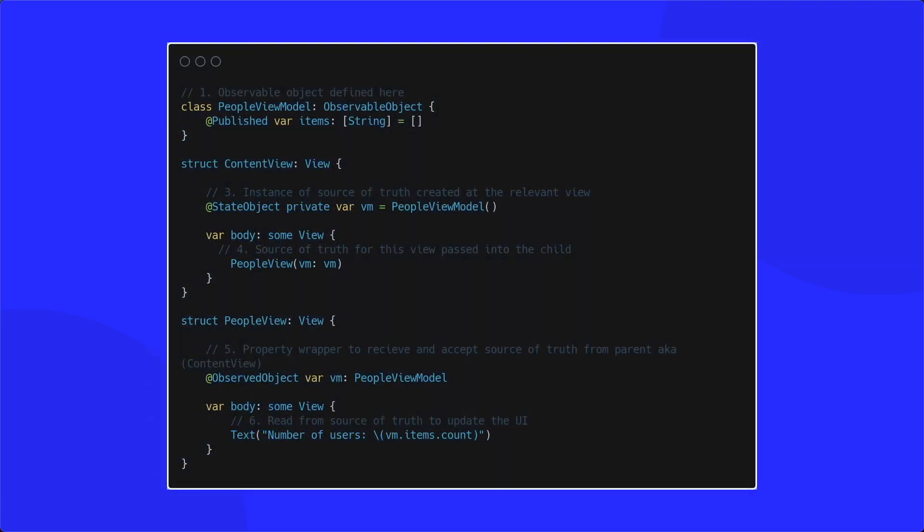The next property wrapper is observed object. This can be used to create an instance of your observable object, but it's advised you don't use it unless you need to support something below iOS 14. If you need to support iOS 13, then this is the only way to create an instance of your observable object. The observed object property wrapper also allows us to pass our observable object between different views.